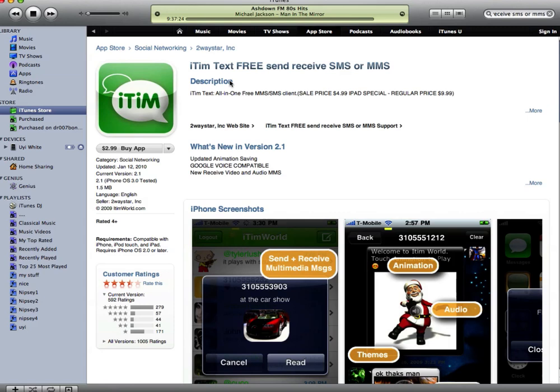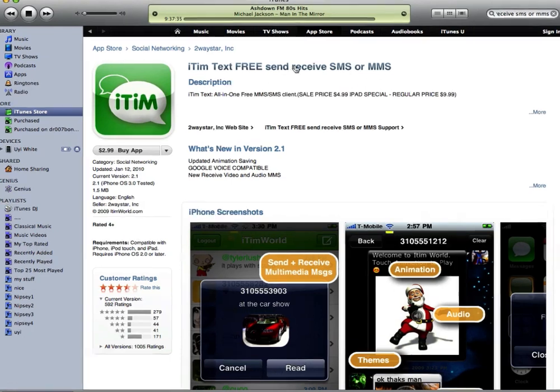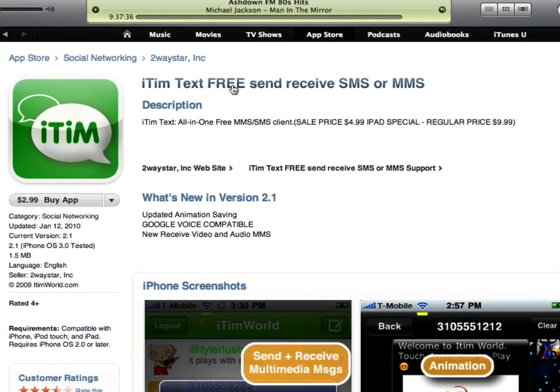Alright guys, I'm going to show you how to use your iTunes gift card to buy an app without putting in any credit card information. We're going to try and get this app. It's an incredible app — it's actually the only texting app that lets you send and receive picture messages, all free.